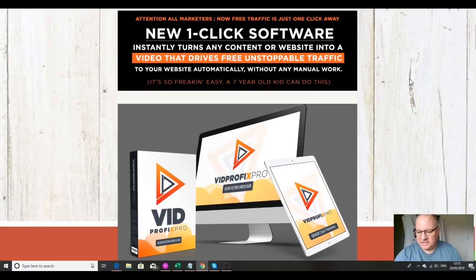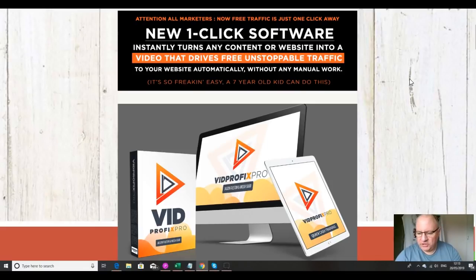Hi folks, it's Dawood Islam from the Elite Tigers group here with my review of VidProfix Pro, which launches on the 20th of May at 9 a.m. Eastern Standard Time.